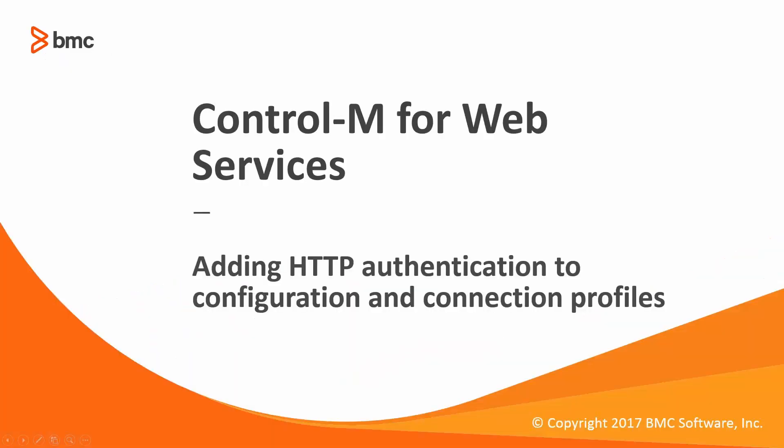Welcome to the Support Videos for Workload Automation video series. This video will demonstrate the steps necessary to find credentials for running web services jobs with a web server requiring HTTP authentication.